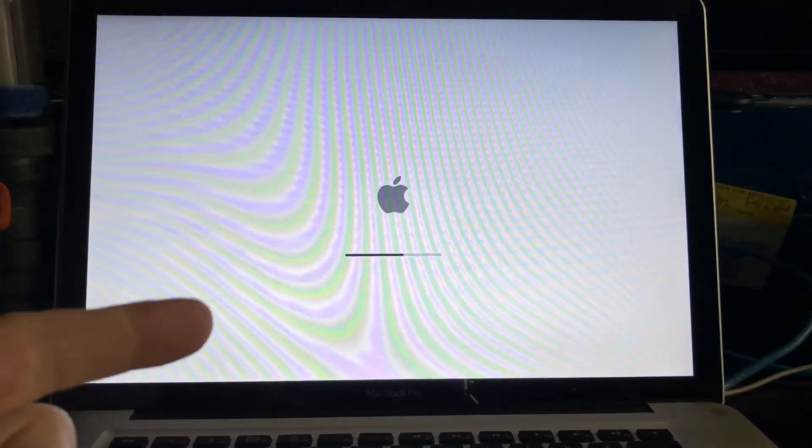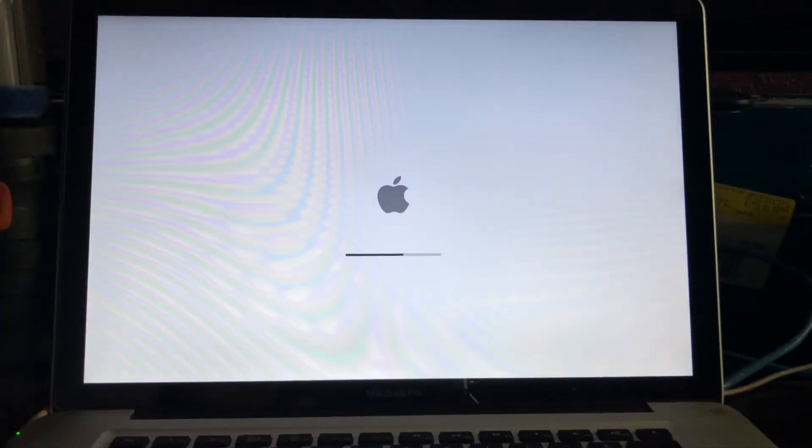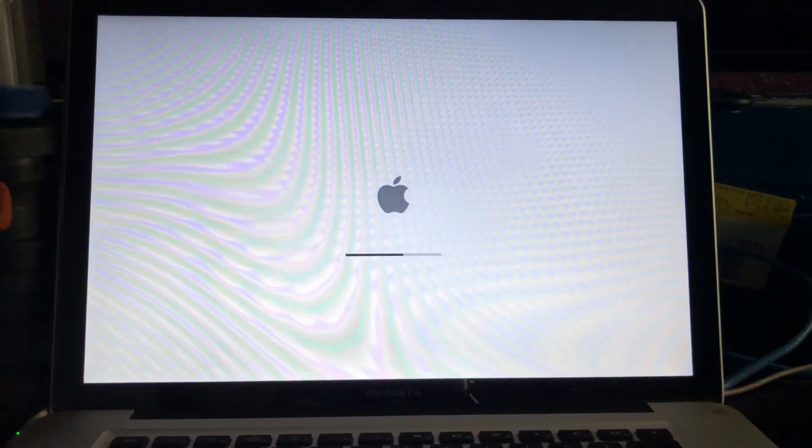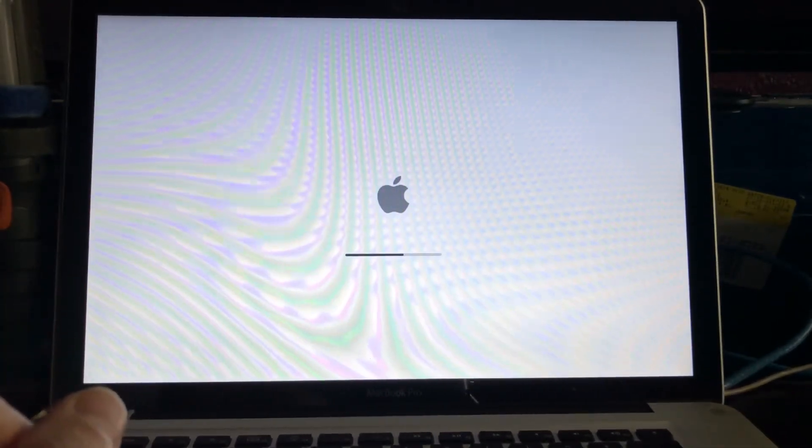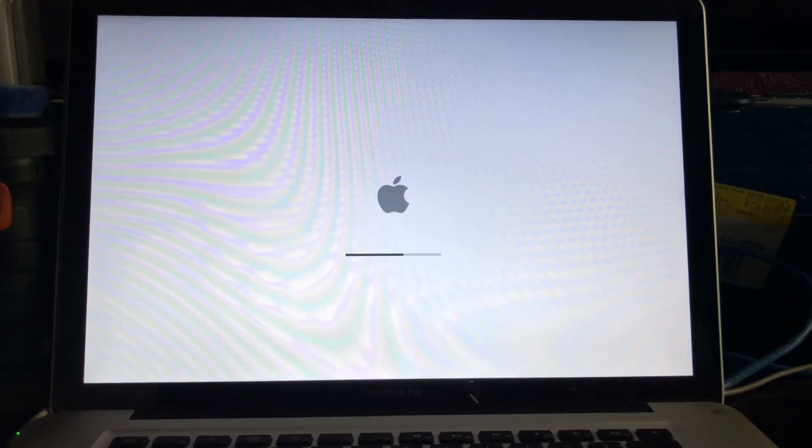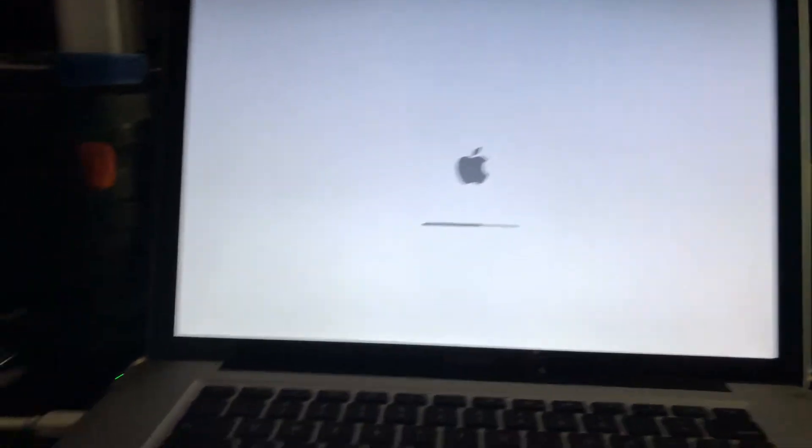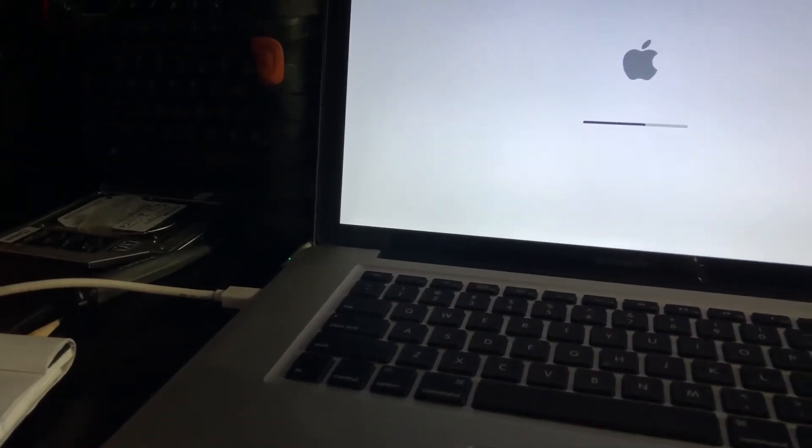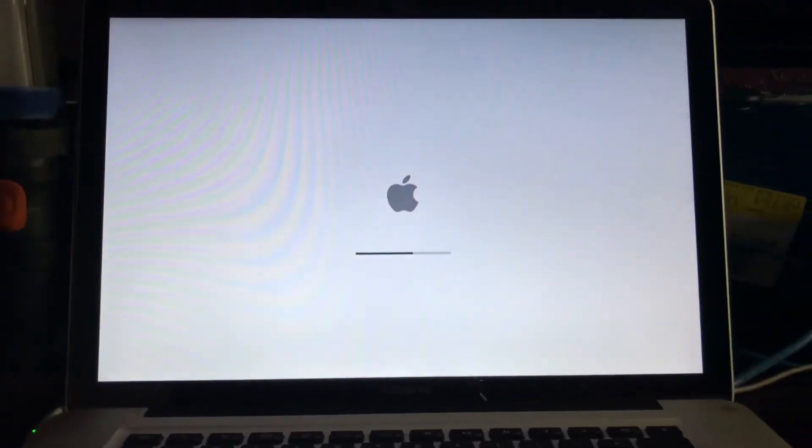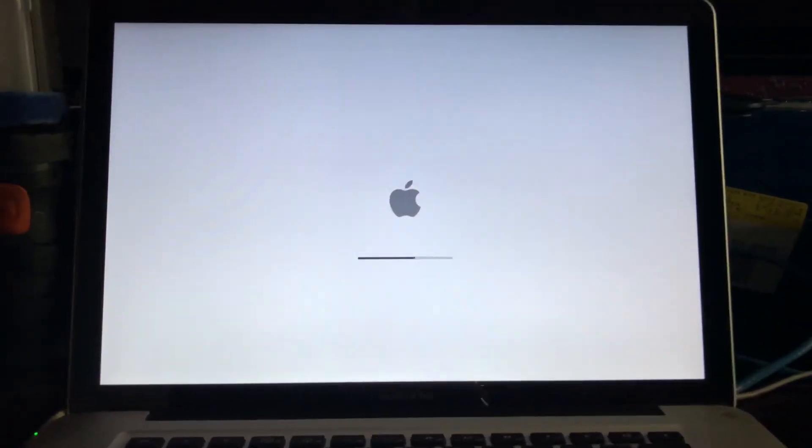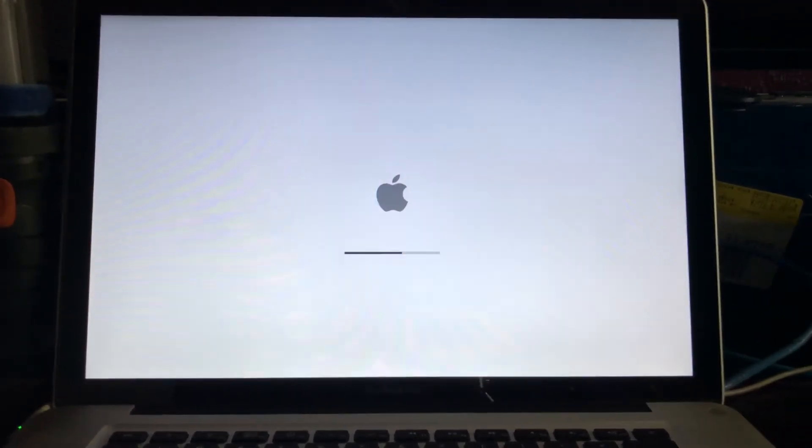This is always the end result. I've tried hooking up to external displays, and it won't display on an external display. I've tried disconnecting the battery.